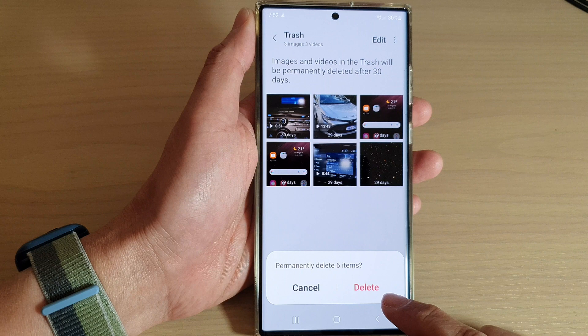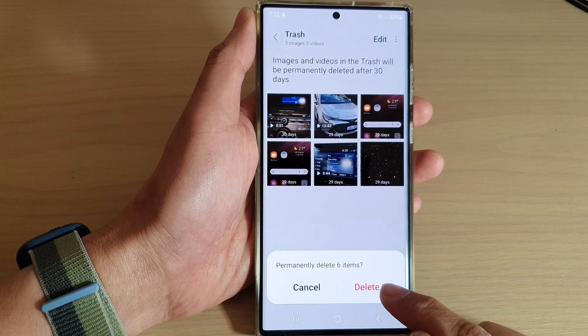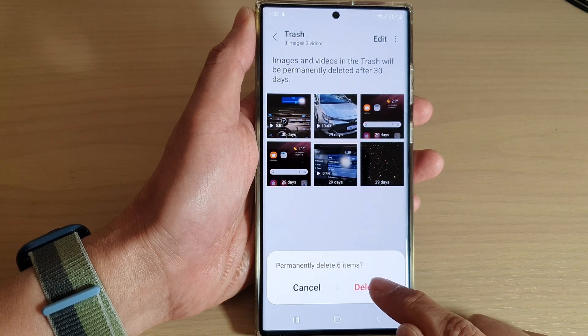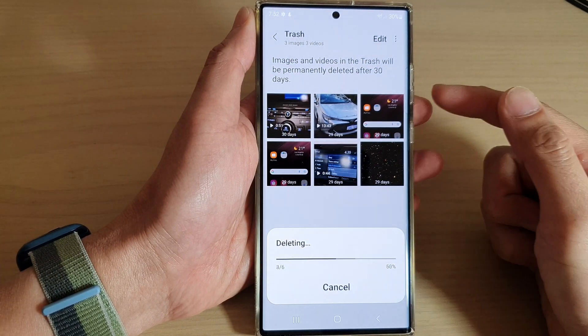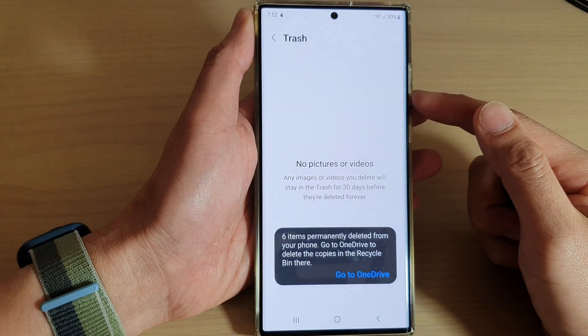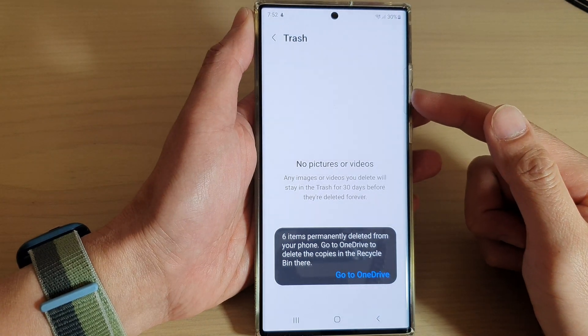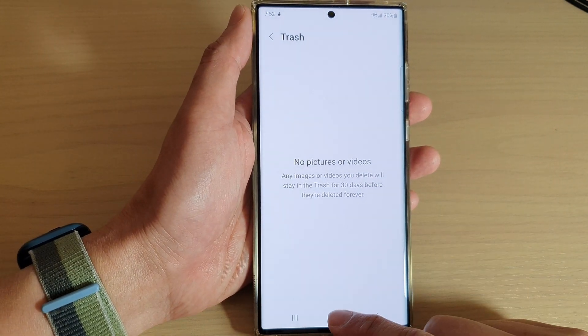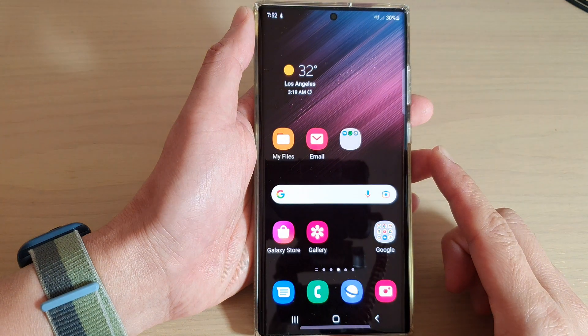It now asks you to confirm, so tap on the delete button to confirm that you want to empty the trash. And that's it. Now you can tap on the home button to go back to the home screen.